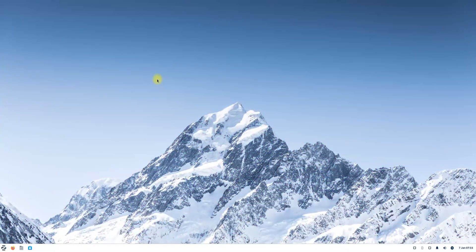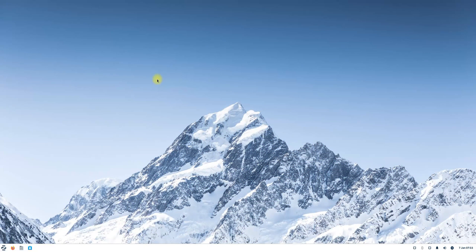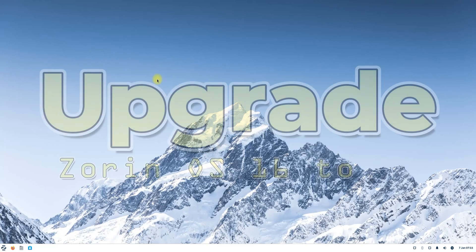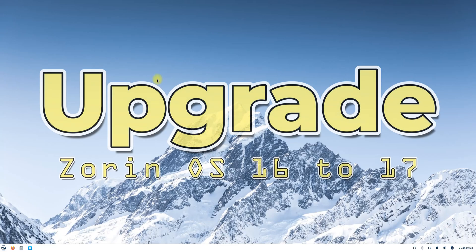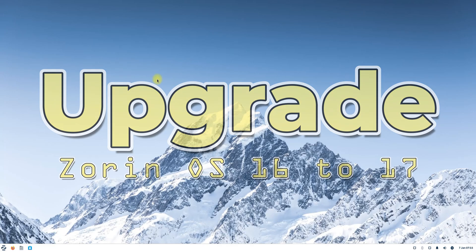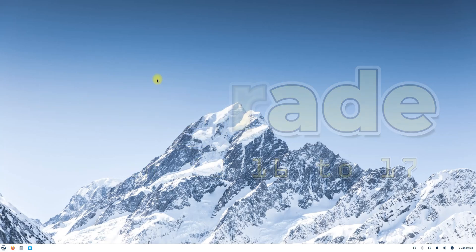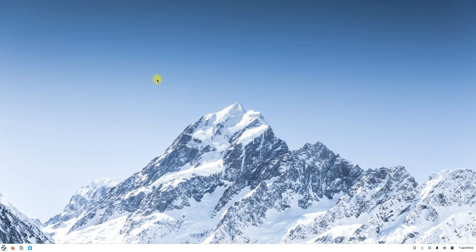Welcome back to Tech Solutions, your go-to channel for Linux and Windows tutorials. In this video, I'll guide you through upgrading from Zorin OS 16 to the latest Zorin OS 17.2.